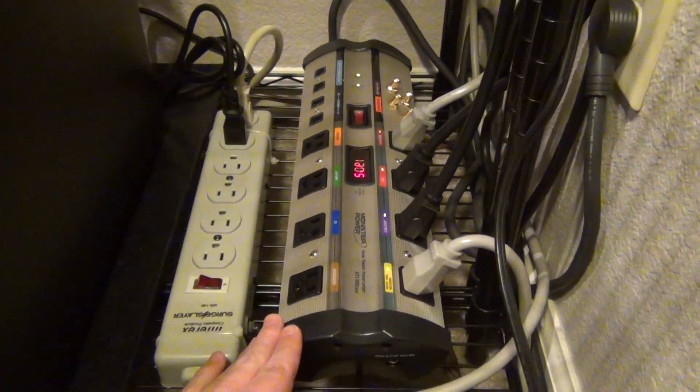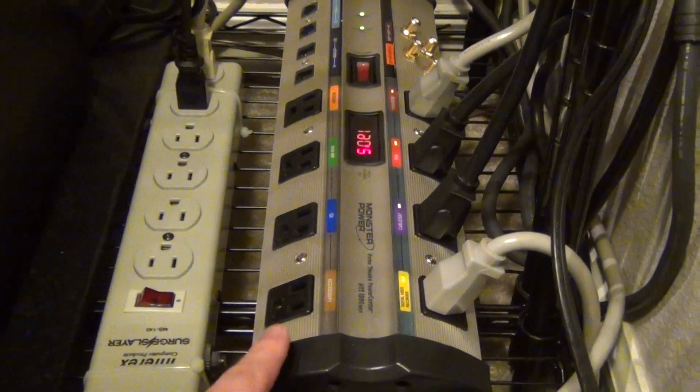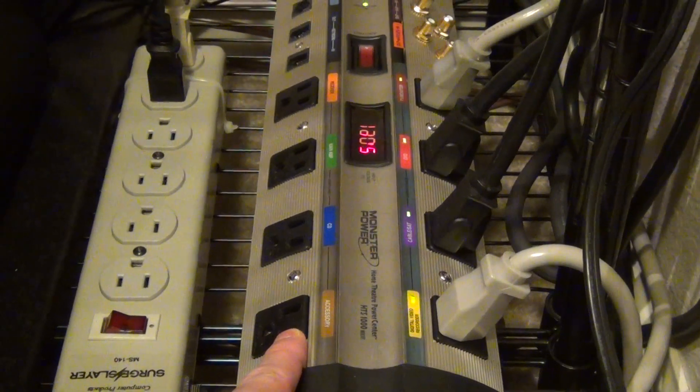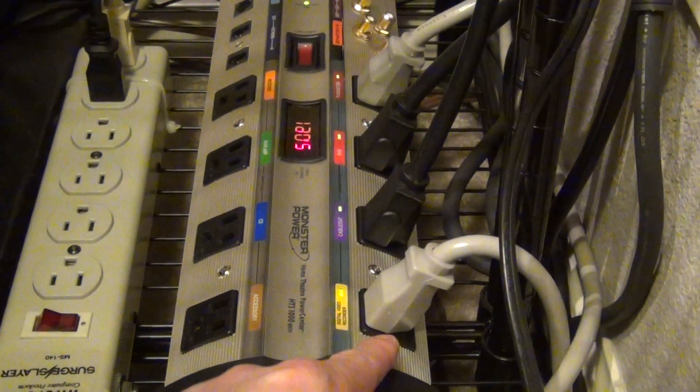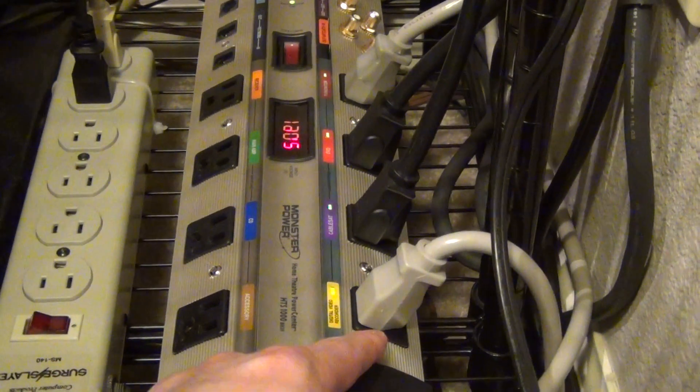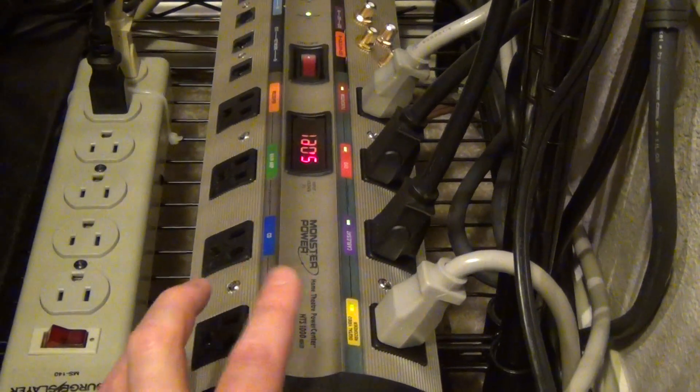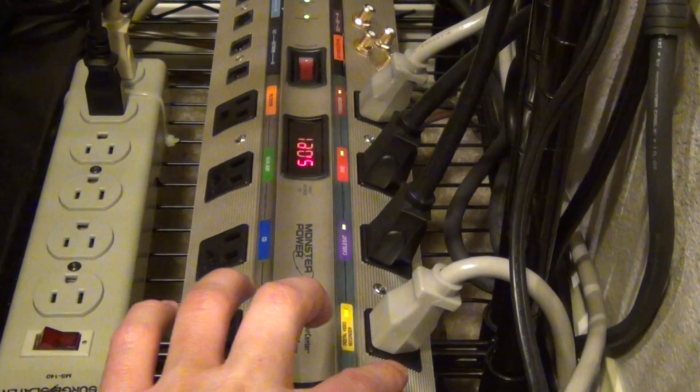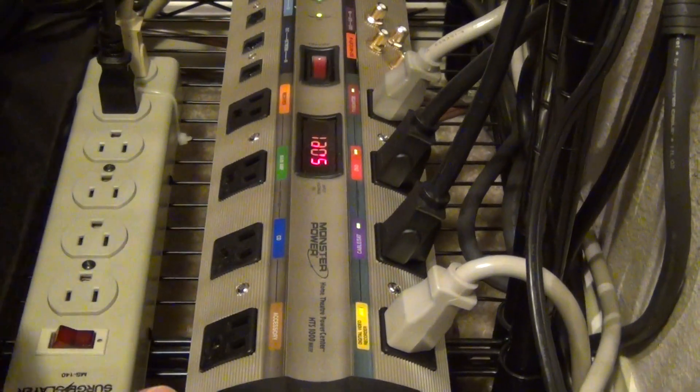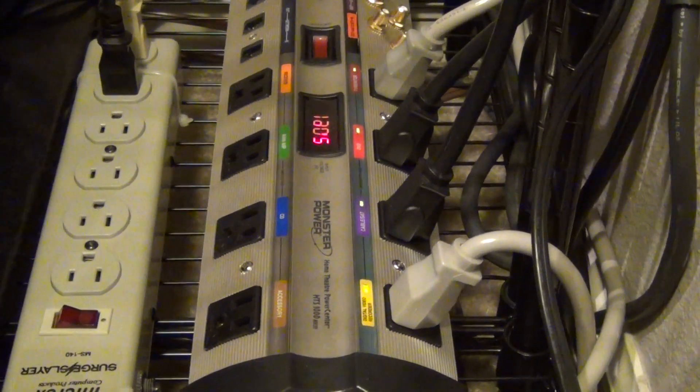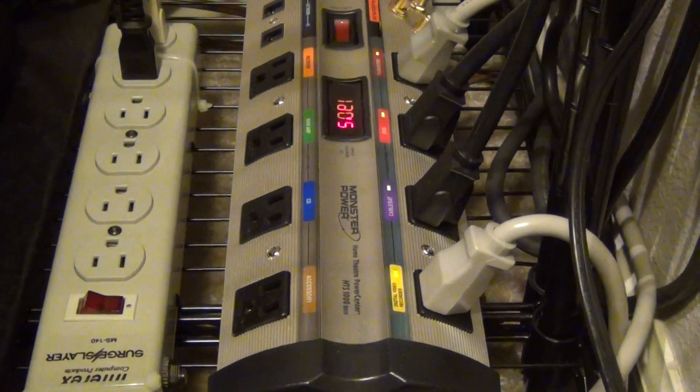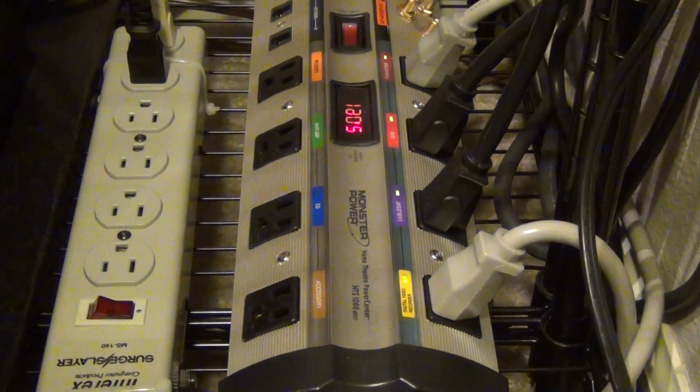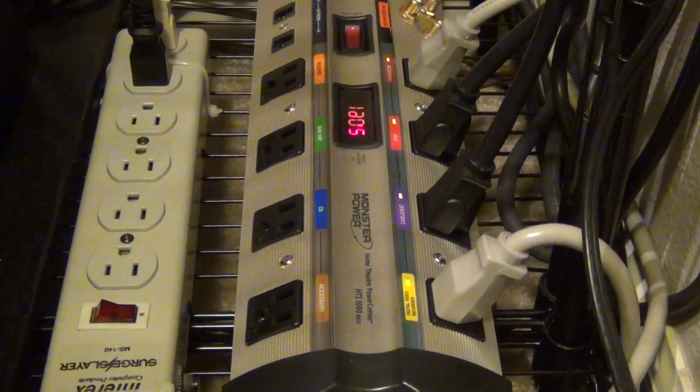In this particular one, the left side is one bank, the right side is another bank and I believe they consider if you separate video from audio, they believe the separate filters are going to have some additional benefit, which I really can't comment on.